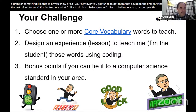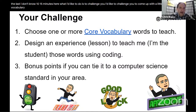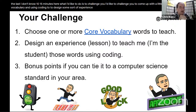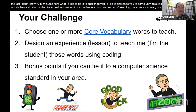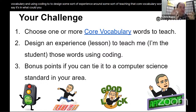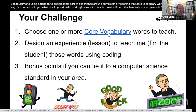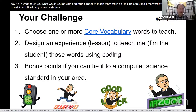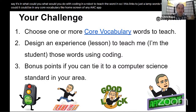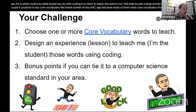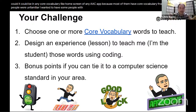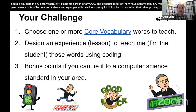With the last 10–15 minutes, I'd like to challenge you to design a little lesson using core vocabulary and coding — some sort of experience around teaching a core vocabulary word. For example, what would you do with coding and a robot to teach the word 'in'? I've linked a Lamp Words for Life one-sheet, and this applies to the home screen of any AAC app since most have core vocabulary on the front. Let's design something together.